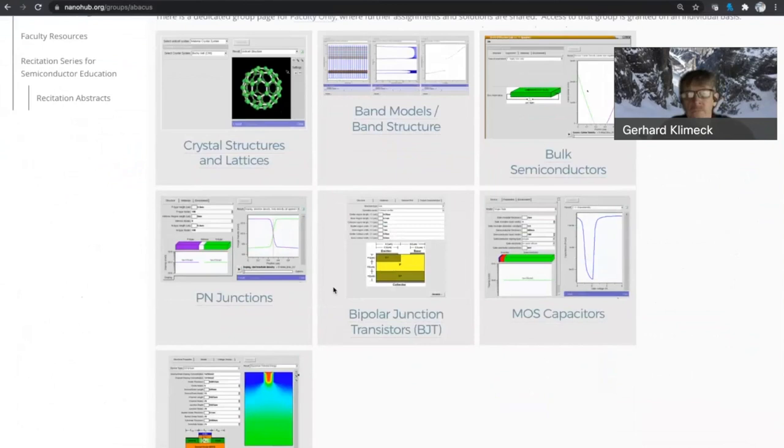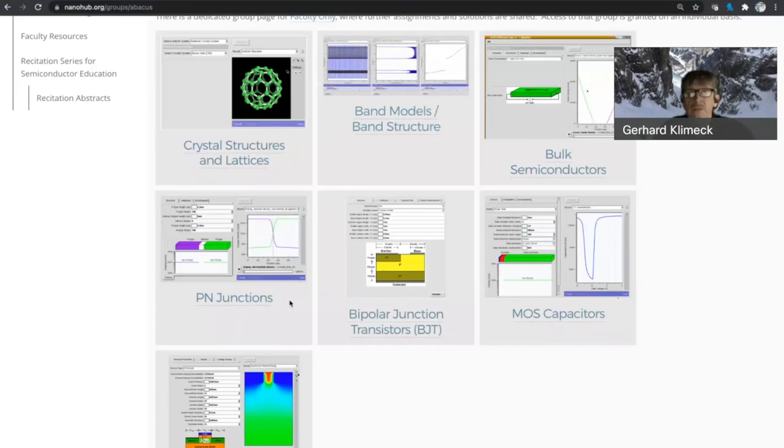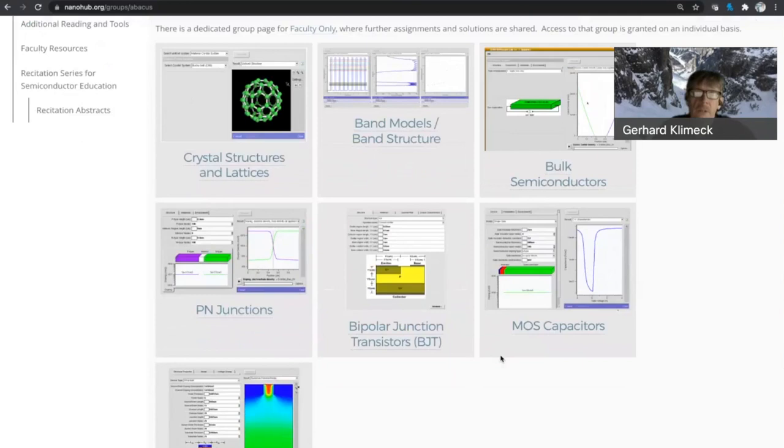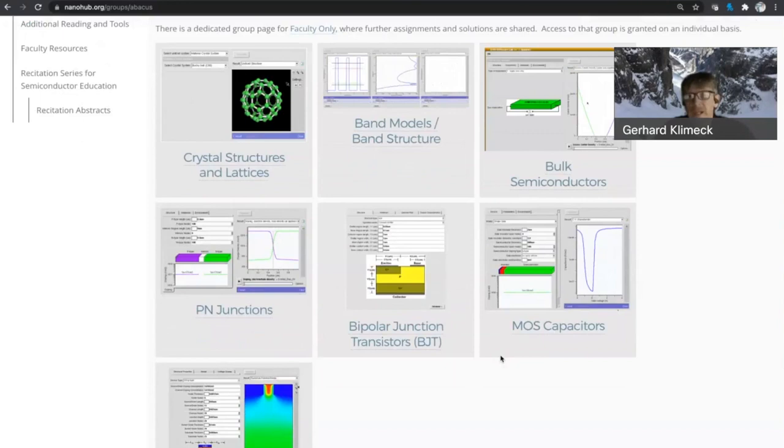It really mimics a typical course in devices. So this is maybe going to be your homepage, nanohub slash group slash abacus. And what this group has is really an assembly overview of what is in the toolset. A typical course that I teach at Purdue would cover crystal structures, band models, some bulk semiconductors. Then it dives into PN junctions. Then I cover bipolar junction transistors, MOSCAPs, and then MOSFETs. I think that mimics, roughly speaking, what a typical semiconductor course does. And depending on who your audience is, you can scale down depending on how deep you want to dive in your course.